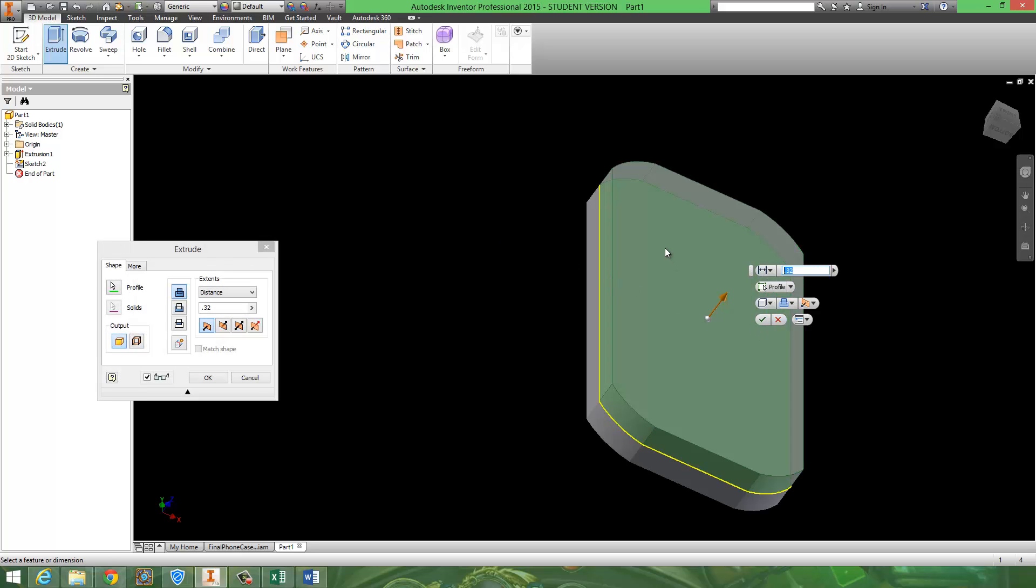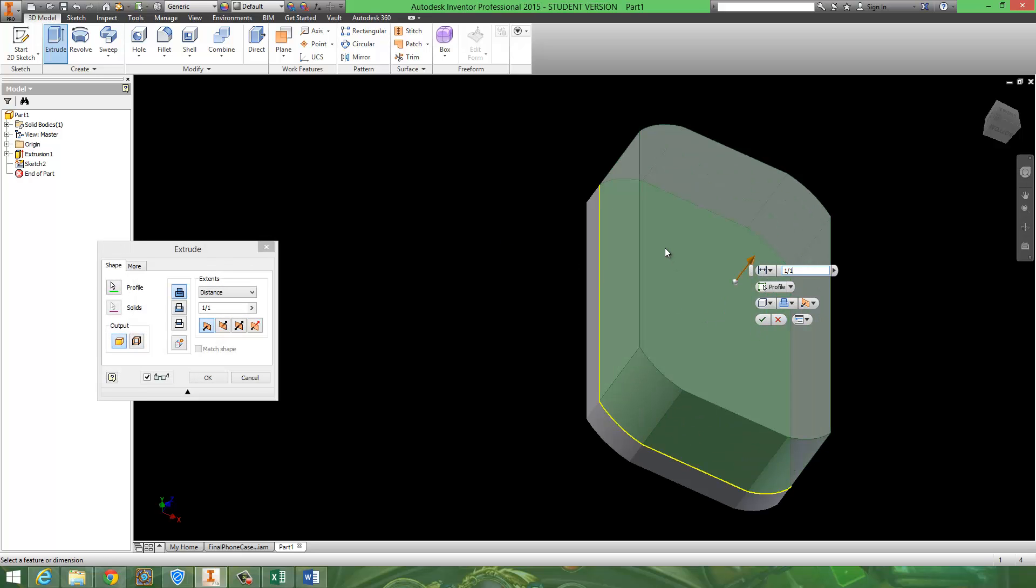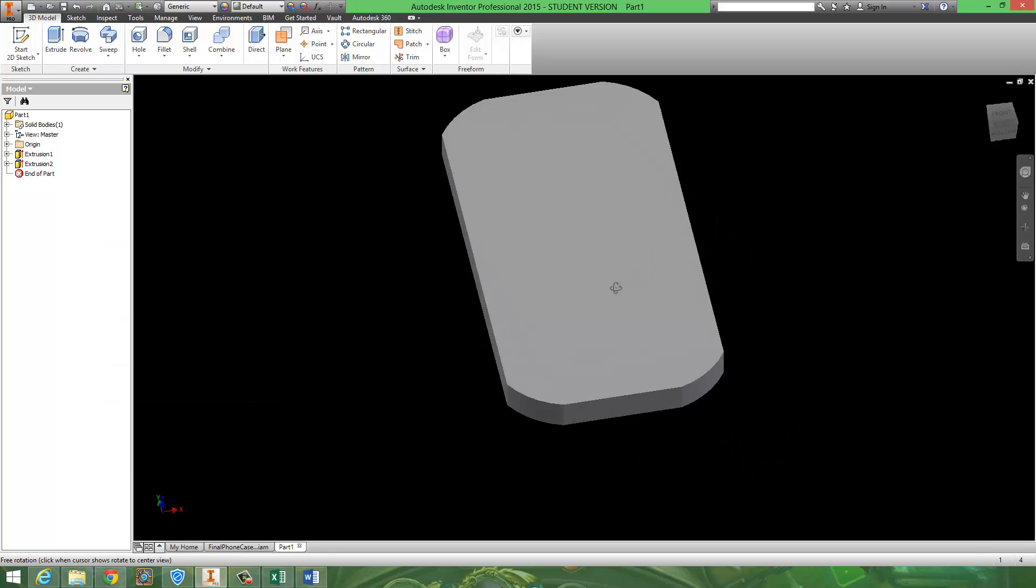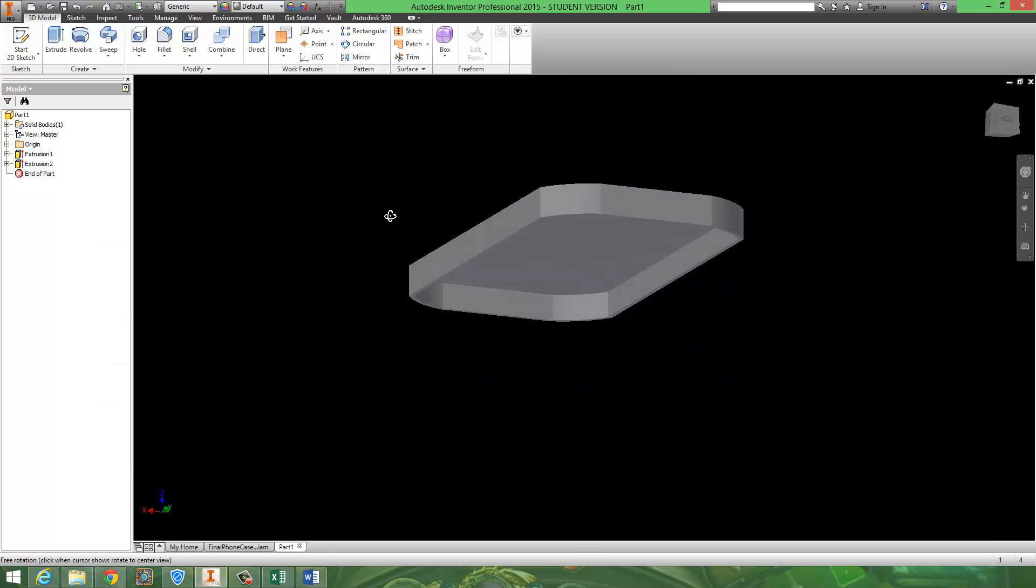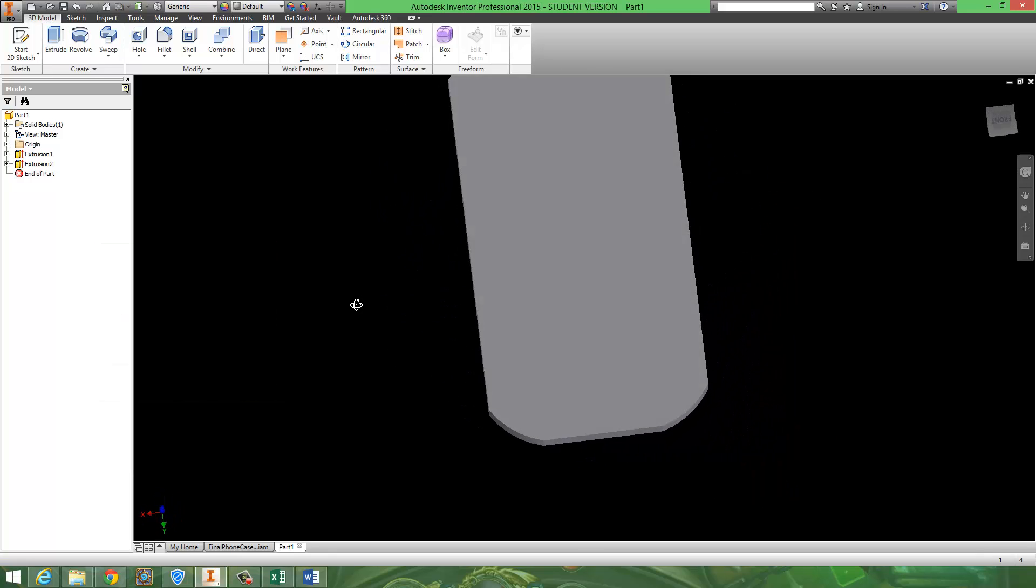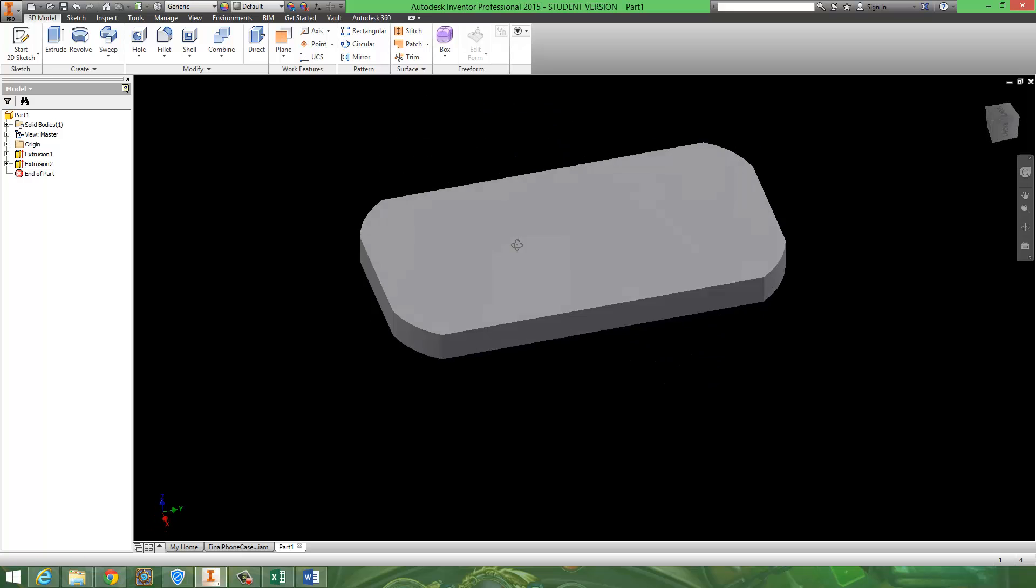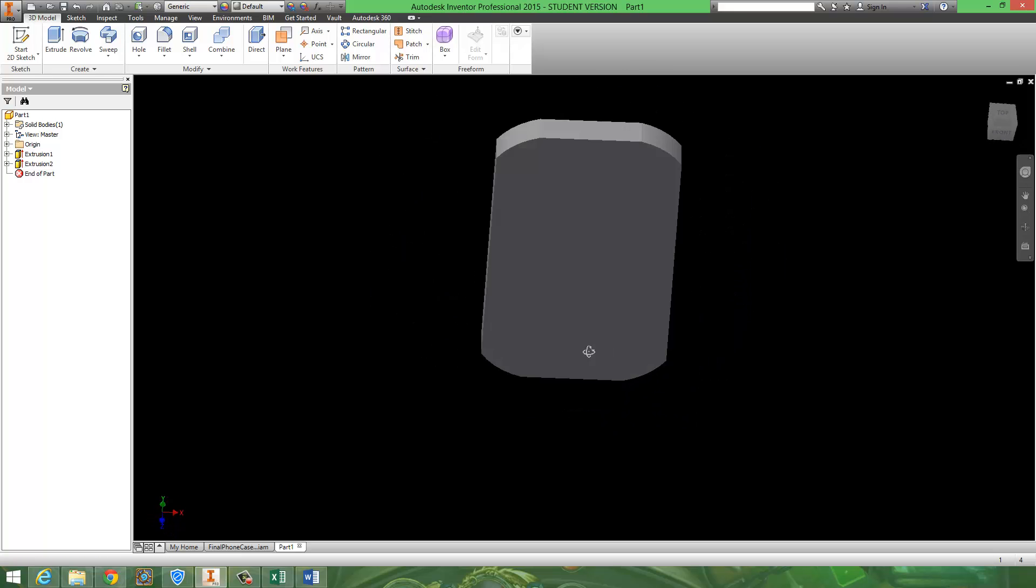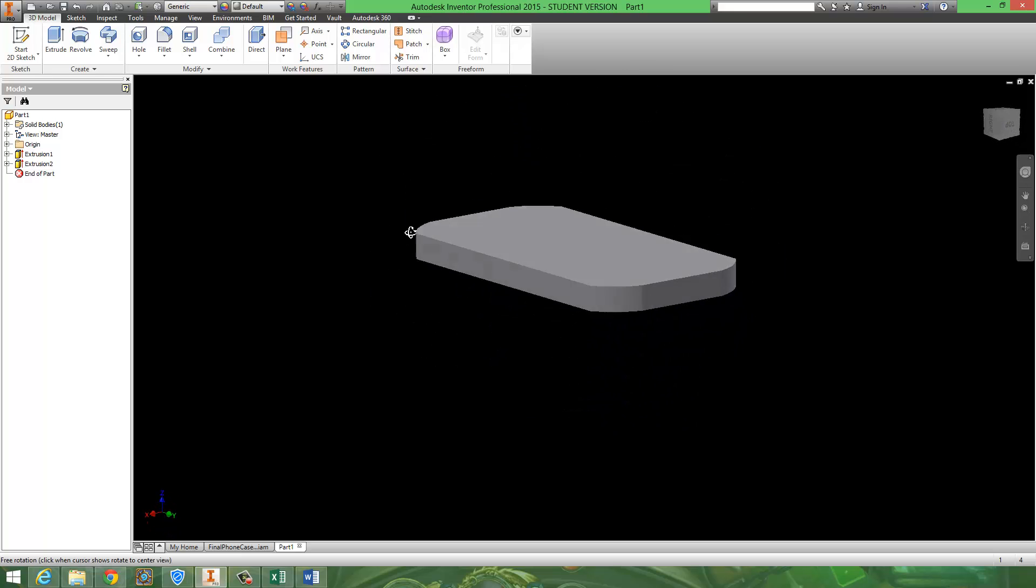I'm going to finish this sketch. And I'm going to extrude that out. I'm going to do this probably a sixteenth of an inch. Like so. And now I have the basis to my phone case.